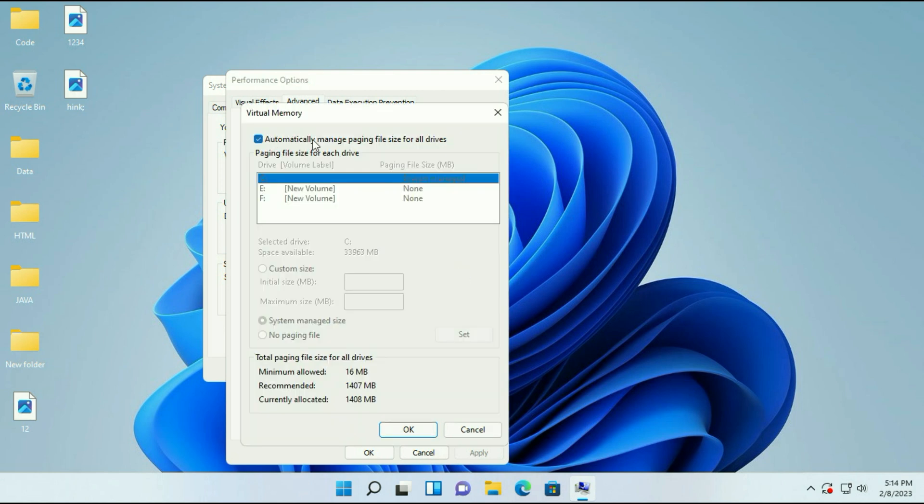Now untick this option 'Automatically manage'. Untick this option. Then select your C drive and click on Custom Size.